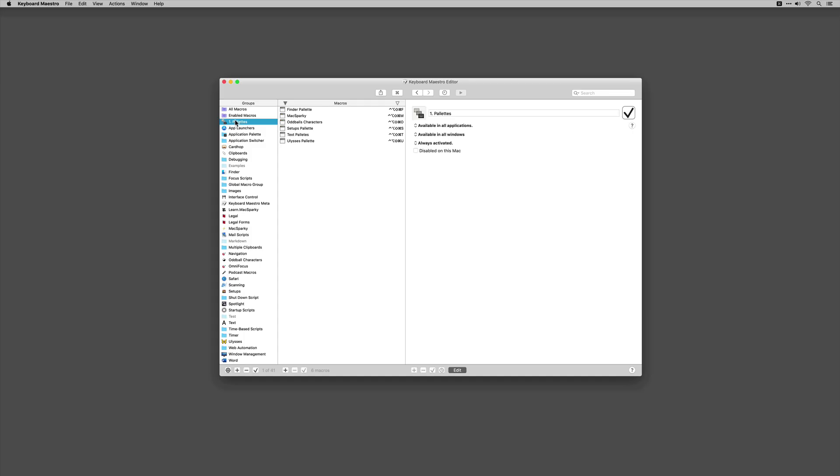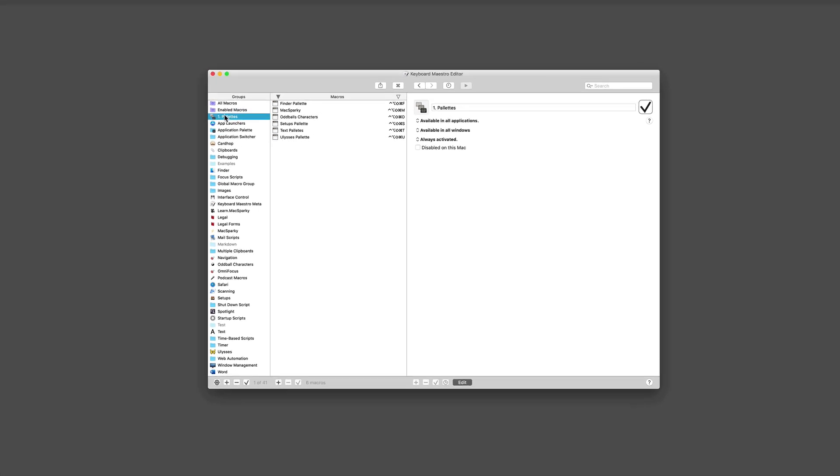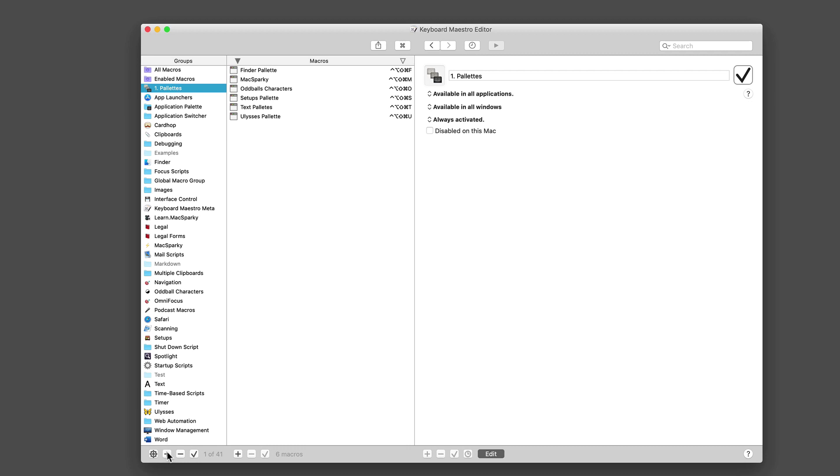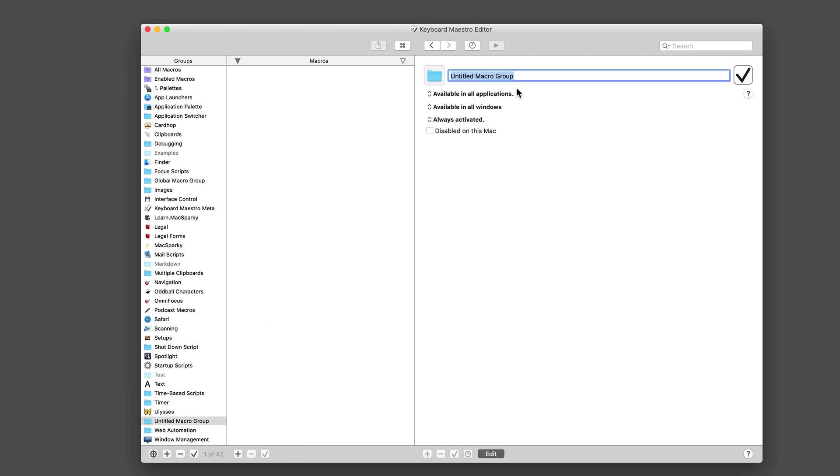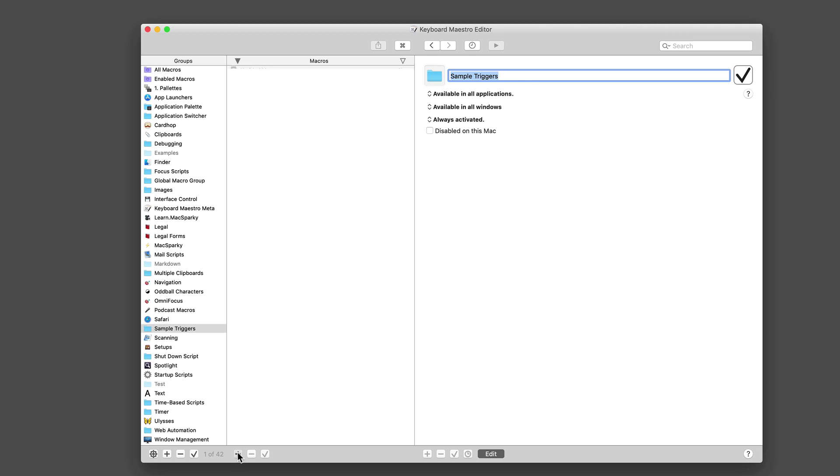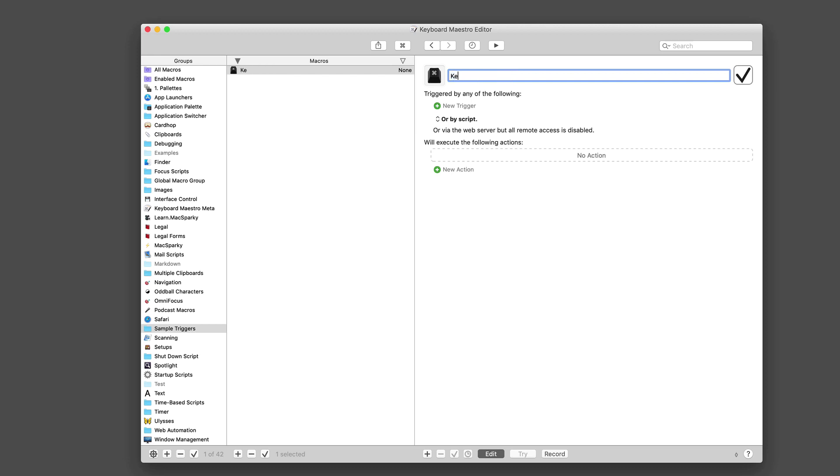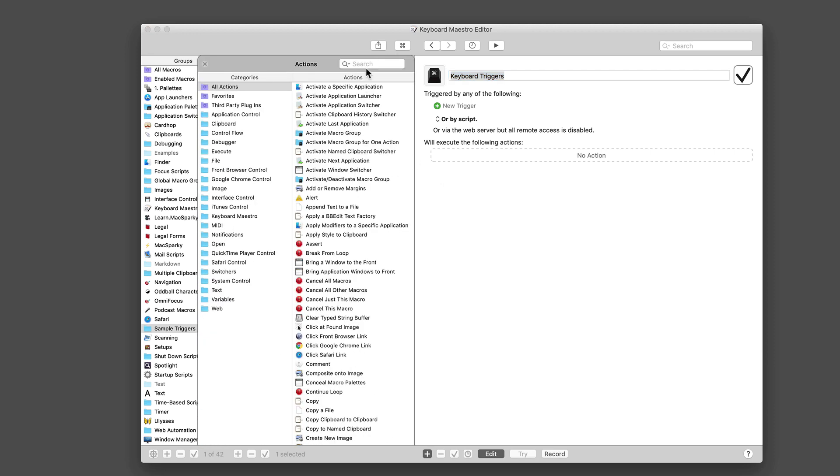Let's start our exploration of Keyboard Maestro triggers. The most important of those are really the keyboard based triggers. So we're going to create a group, and we'll call that group sample triggers. And now we've created it right here in the groups list. And we're going to create a macro inside that, that we're going to call keyboard triggers. I really think that keyboard triggers are the most important type of triggers I use in Keyboard Maestro, because it's so easy to fire these things off with your keyboard.